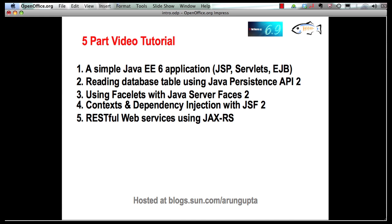This multi-part tutorial will show you how to create a simple Java EE 6 application using Java server pages, servlets, and enterprise Java beans. Then we will retrieve values from a database using Java Persistence API to POJO entities. Then we will extend the application to add support for Java Server Faces 2 and create an application using facelets templating language. The application will evolve by adding support for context and dependency injection. And finally, we will show how to publish a RESTful web service using JAX-RS.